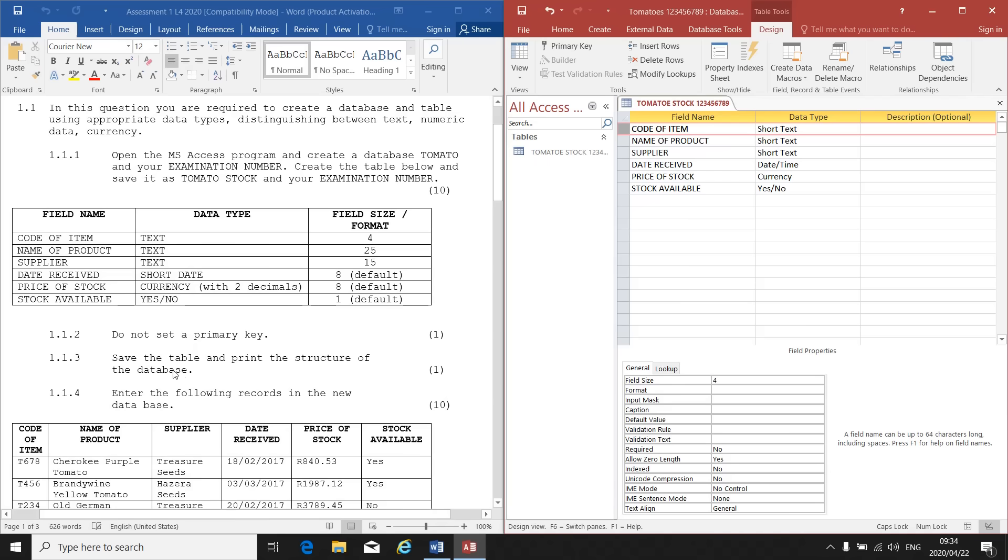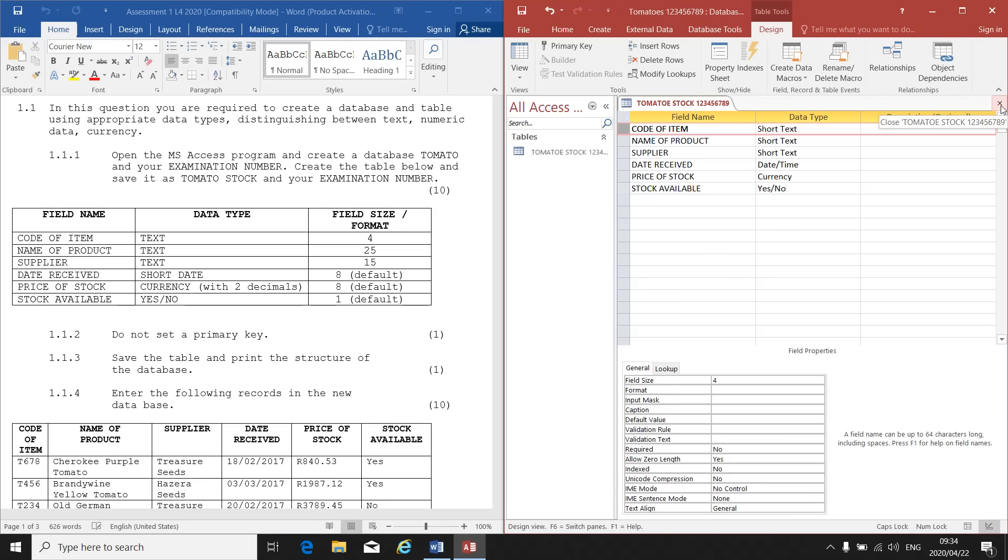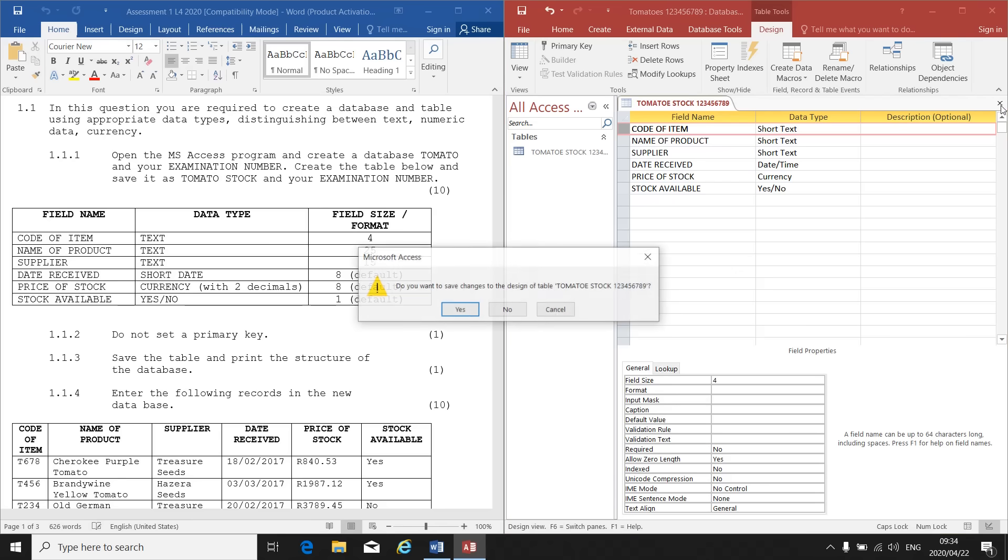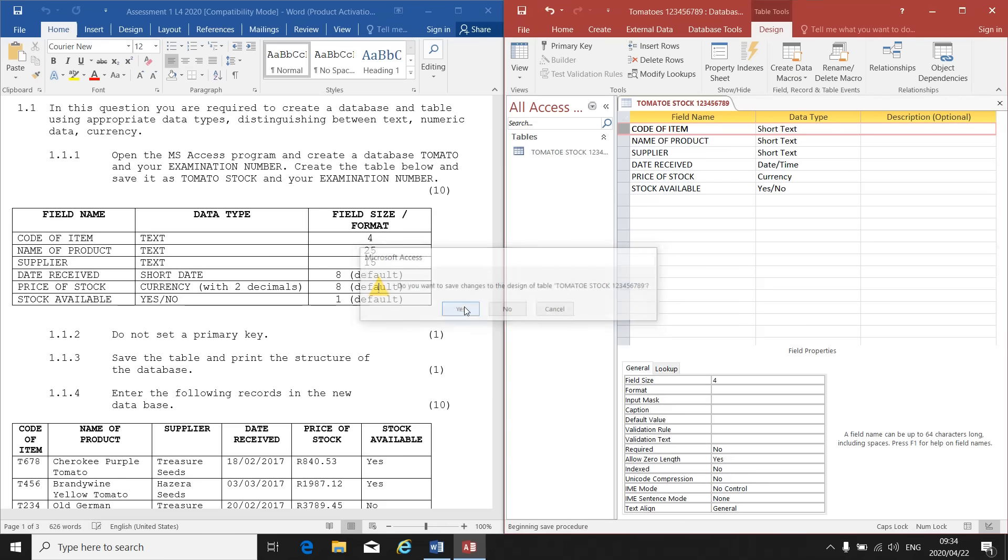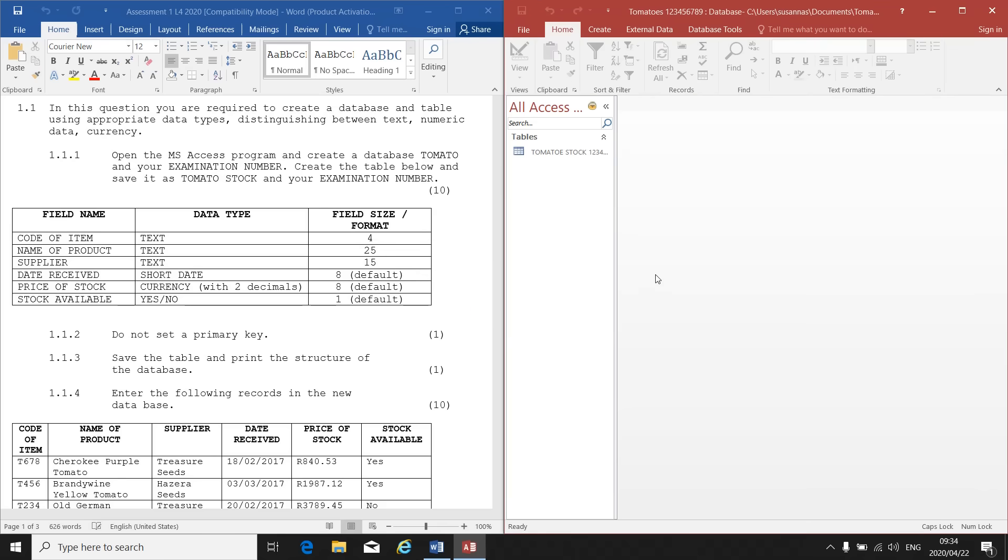Then they tell us save the table and print the structure of the database. Now, the structure is a very important part of database. You will have to print a structure. So after creating my structure, I click on the little cross to close it. My next question is do you want to save? Yes, I want to save. Now on the left hand side, you will see under tables, there's your tomato stock table that you created.